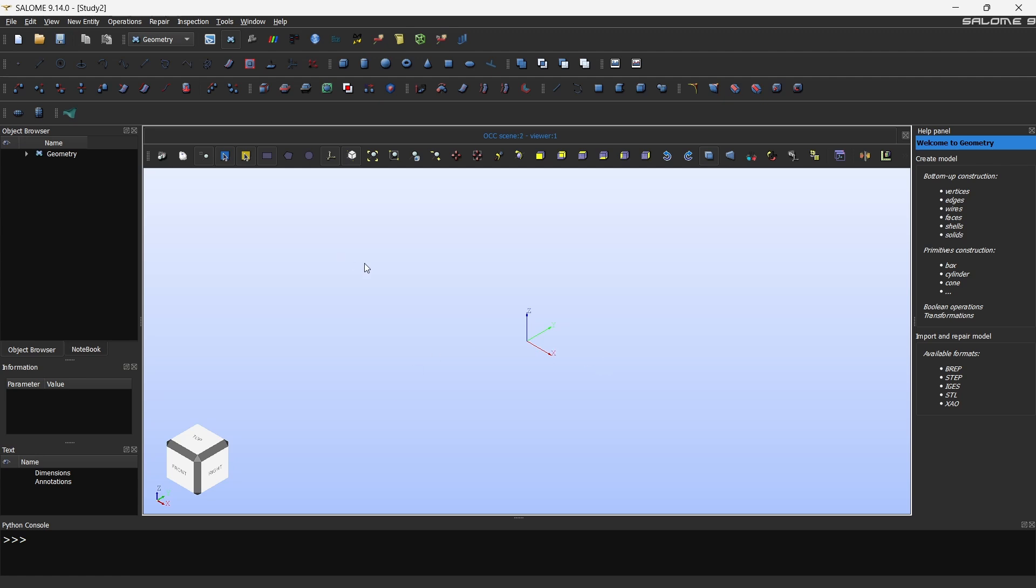For our case we are going to make a cuboid because in a lid-driven cavity case you have a cuboid and then you will be moving the top face, dragging it towards one direction so that there will be recirculation regions formed inside the box.